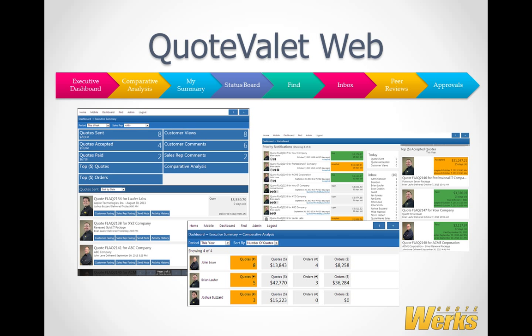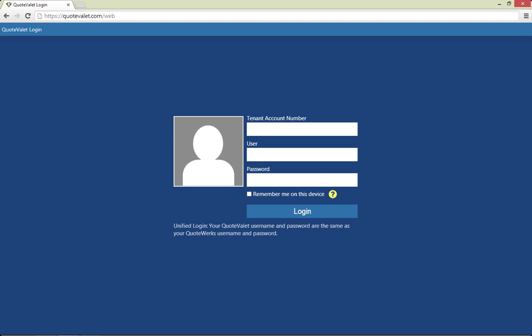QuoteValet Web is designed with features in mind for what sales reps need to be successful and what business owners and sales managers need to run their businesses. To log into QuoteValet Web, you can use any web-enabled device like your laptop, tablet, or even smartphone and navigate to QuoteValet.com.